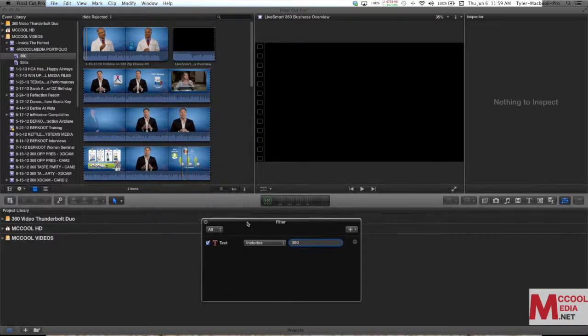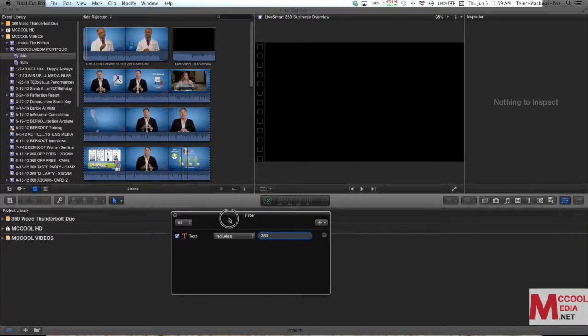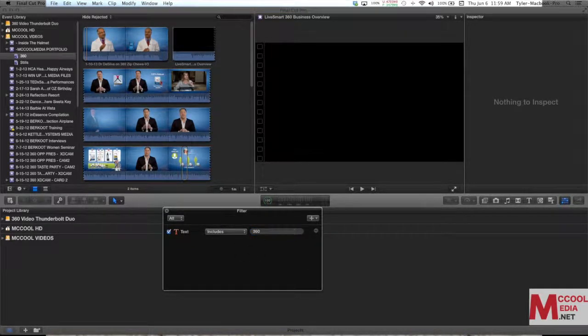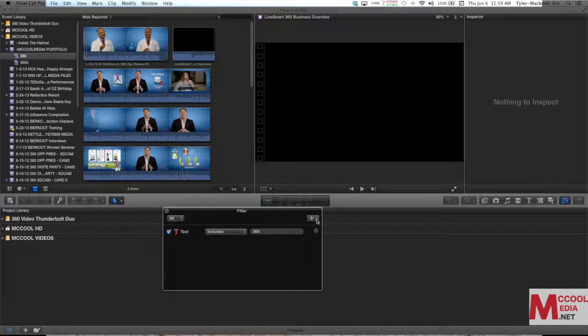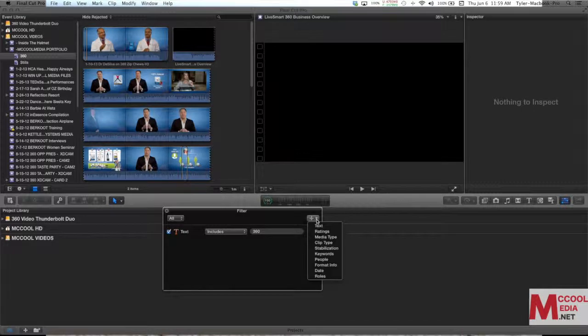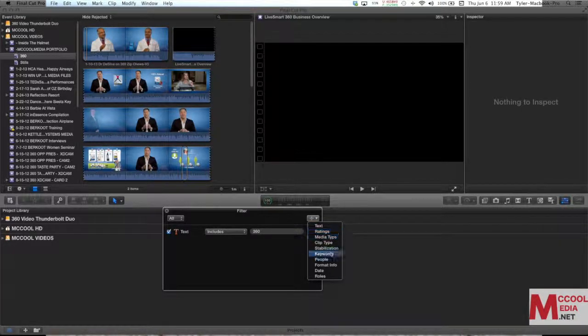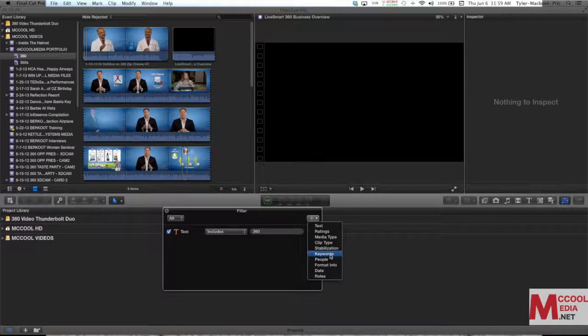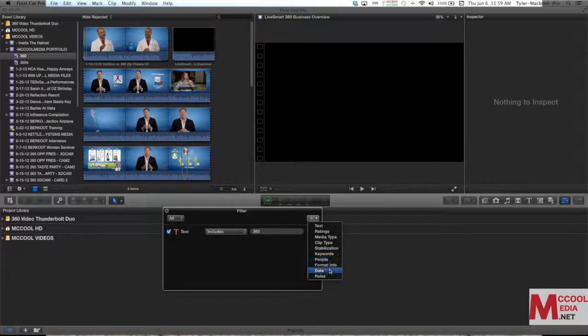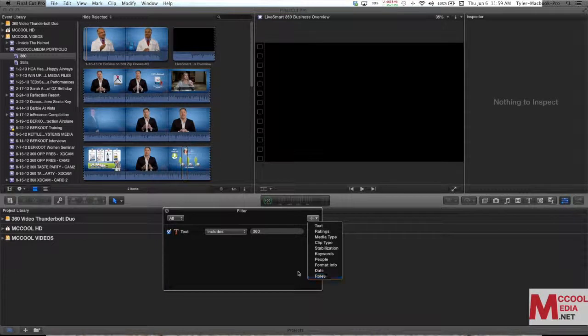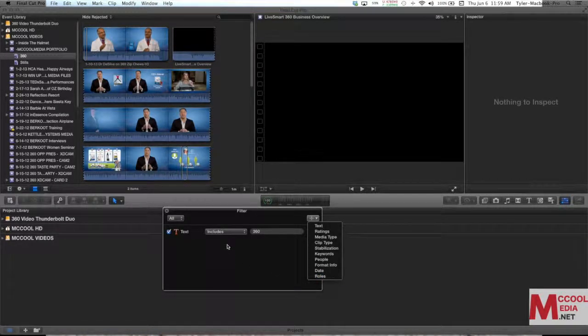Now I can also go further with this. If I wanted to add another layer on top of not only do I want it to be 360 but I could say I want it to be a favorite, I want it to be a keyword of a certain person or a date. There's a lot of different ways that you can sort your information into these smart collections.